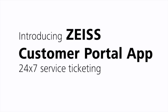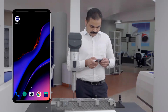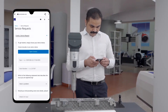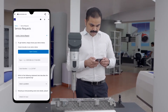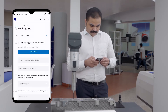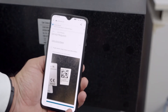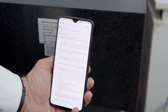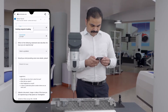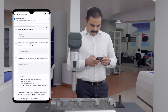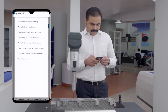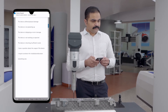Introducing the new Zeiss Customer Portal app. Now stop searching and log in your service ticket 24/7. Just scan the QR code on your machine using your phone camera — the app automatically fills in your machine information.